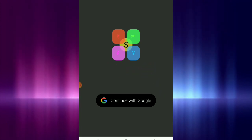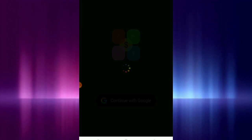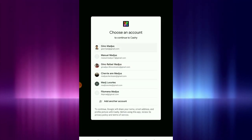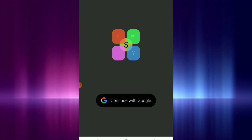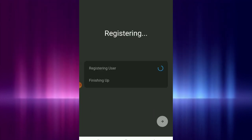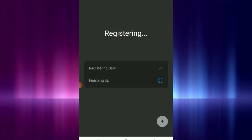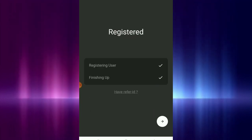So ngayon, as you can see, mag-sign up pa lang din naman ako. You can continue with your Google account. Kiklick nyo lang yung Google sa inyong device, and then mag-register na sya. It's finishing up.